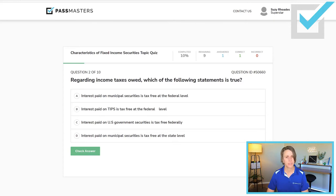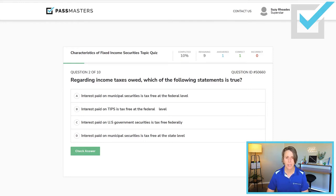Interest paid on U.S. government securities is tax-free federally — that is false. Interest paid on municipal securities is tax-free at the state level — that is also false. So we're looking for the true statement here. We only have one true statement.